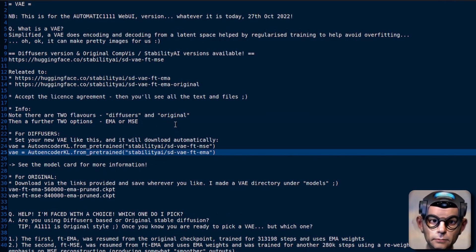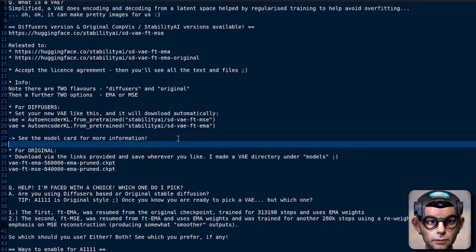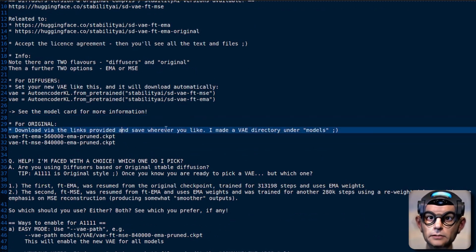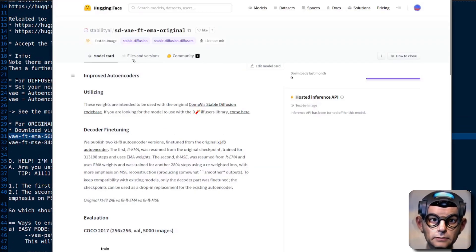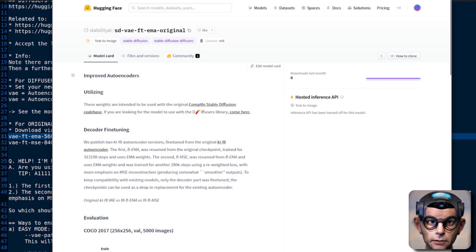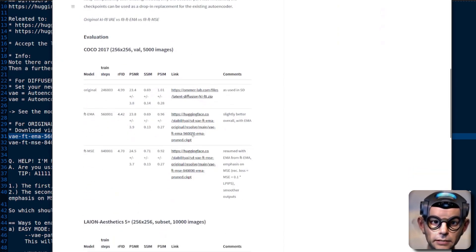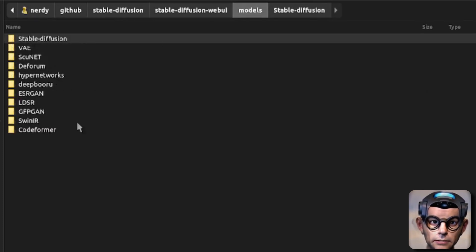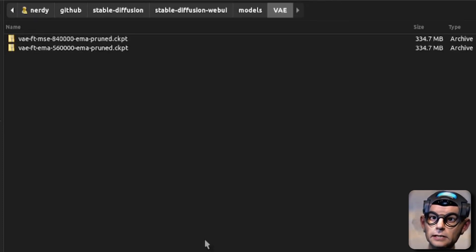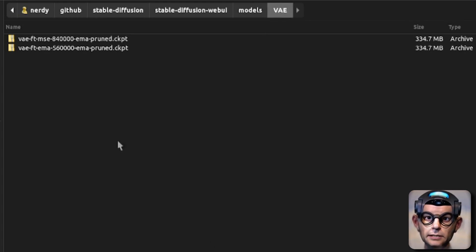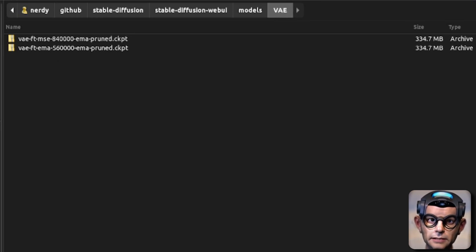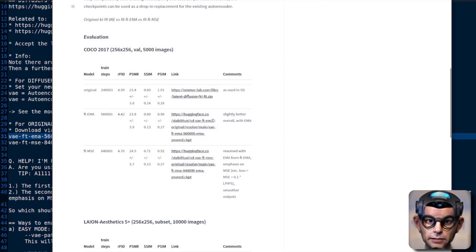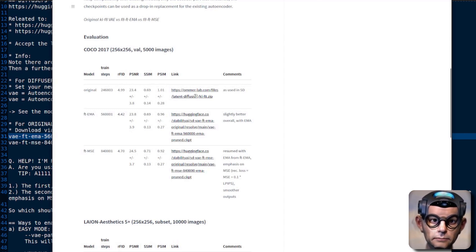If you're using Automatic 1111, just download either of those two checkpoints. You will of course need to accept the license agreement. Just click on that and it'll start downloading. Download it into wherever you want — I put my models into a new VAE directory so I've got all the VAEs in one particular place. Download them both and play with them both, because why not?